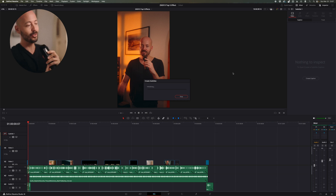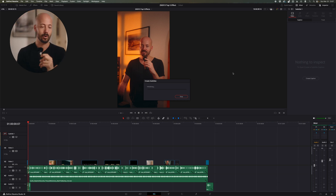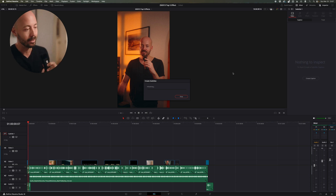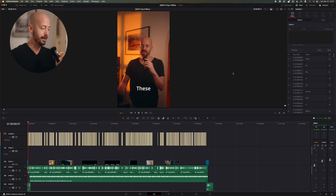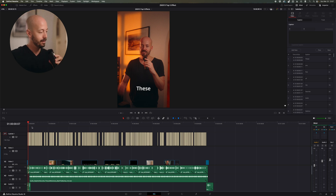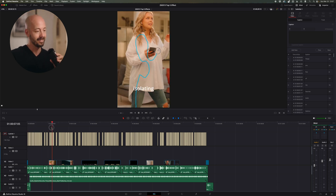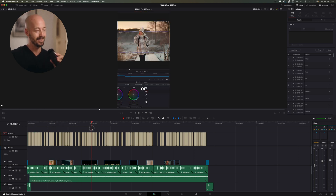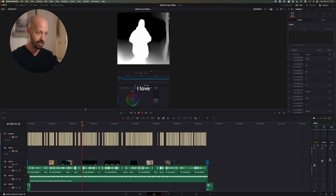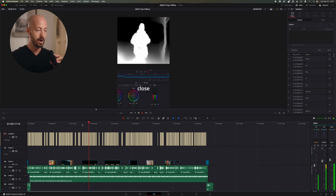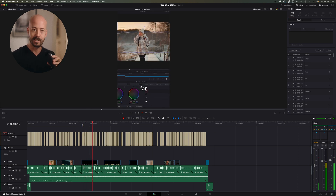DaVinci Resolve is going to create our subtitles automatically. There you go — 10 seconds later, we do have subtitles on our video. It's pretty much just one or two words at a time. And the next step is to choose the type of animation that we want on our captions.